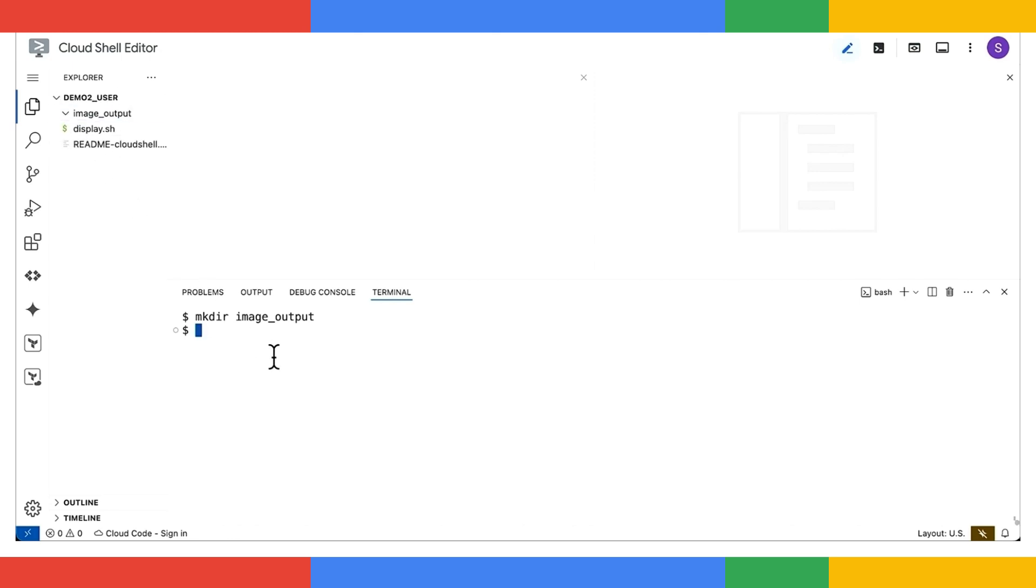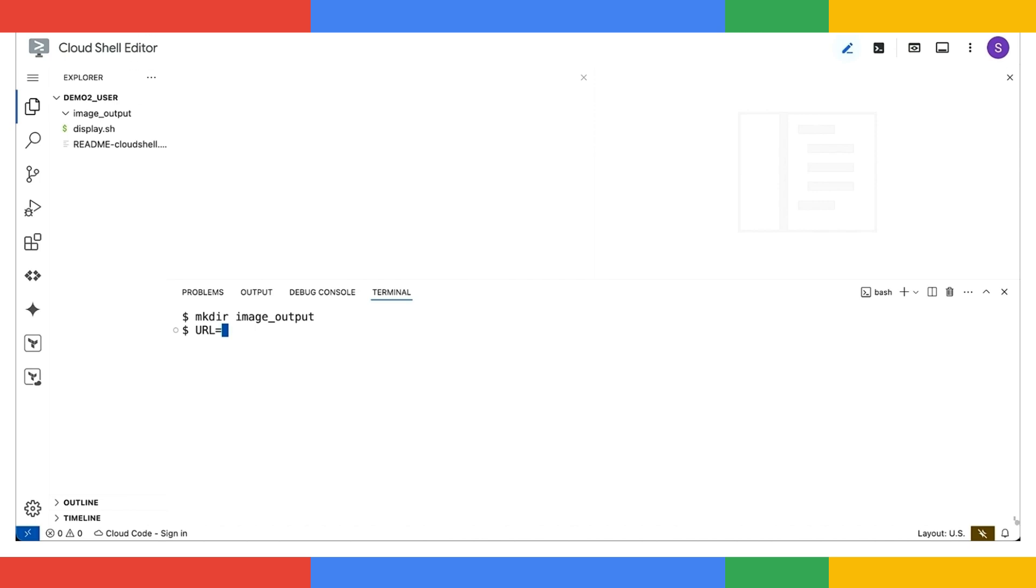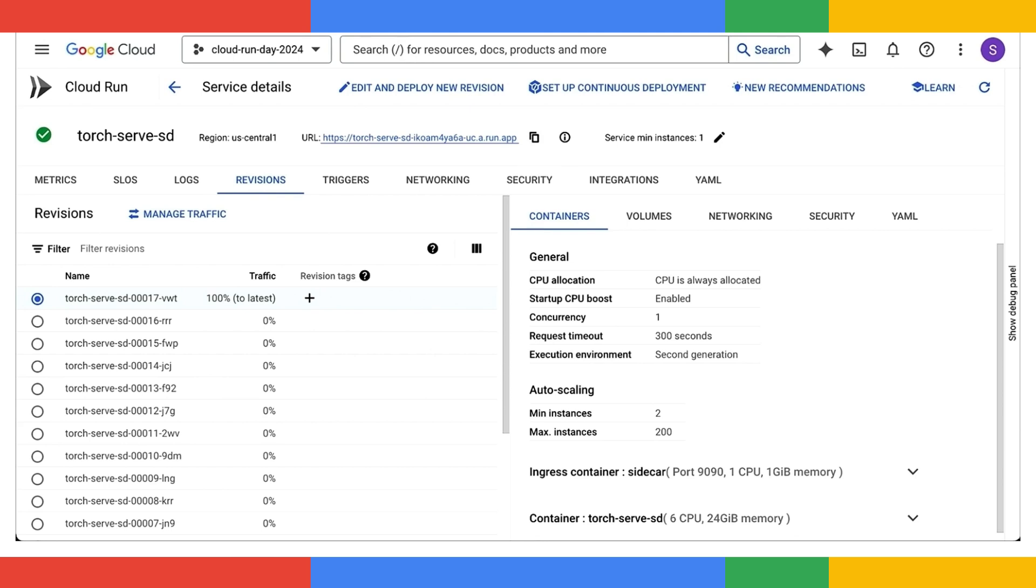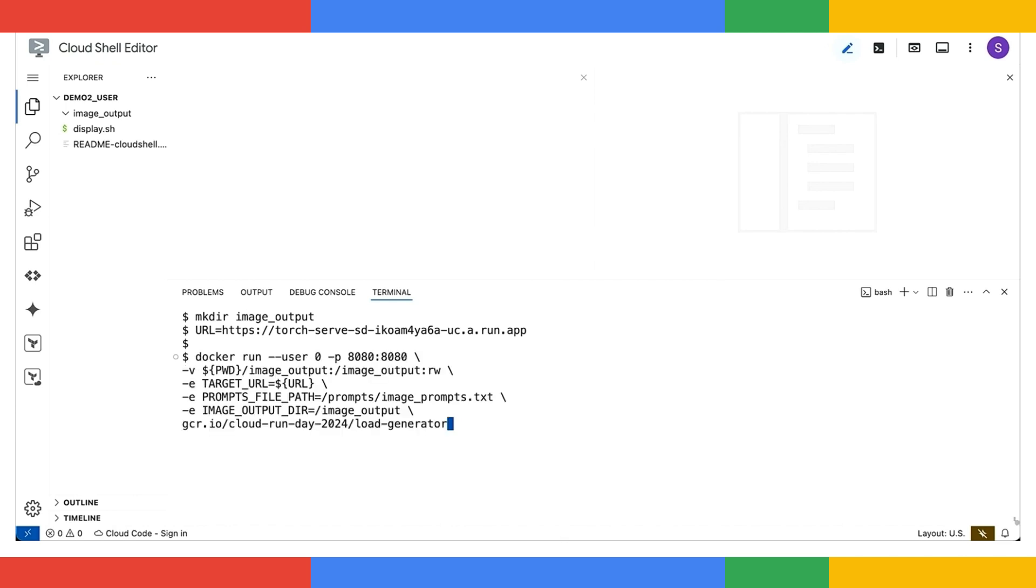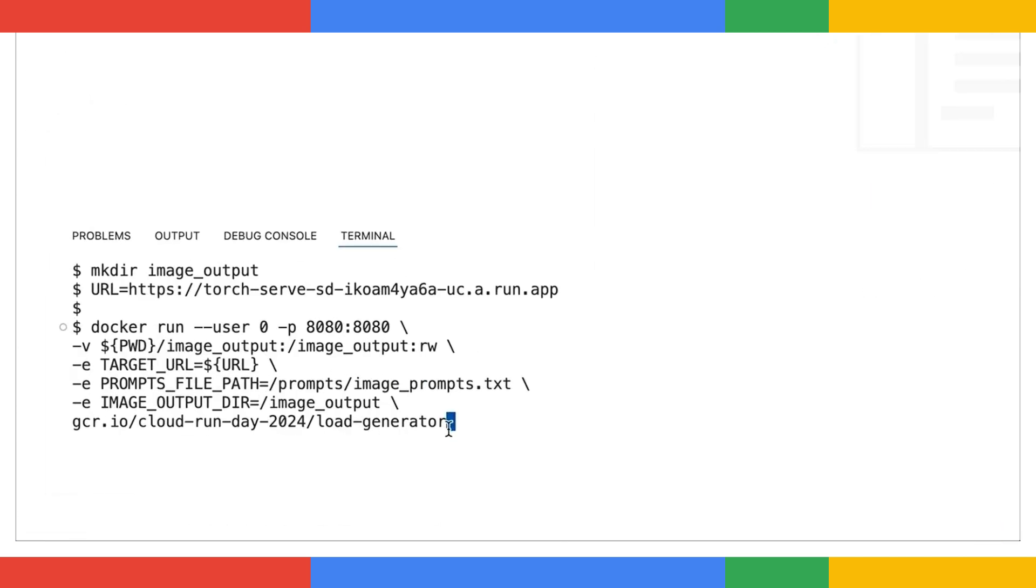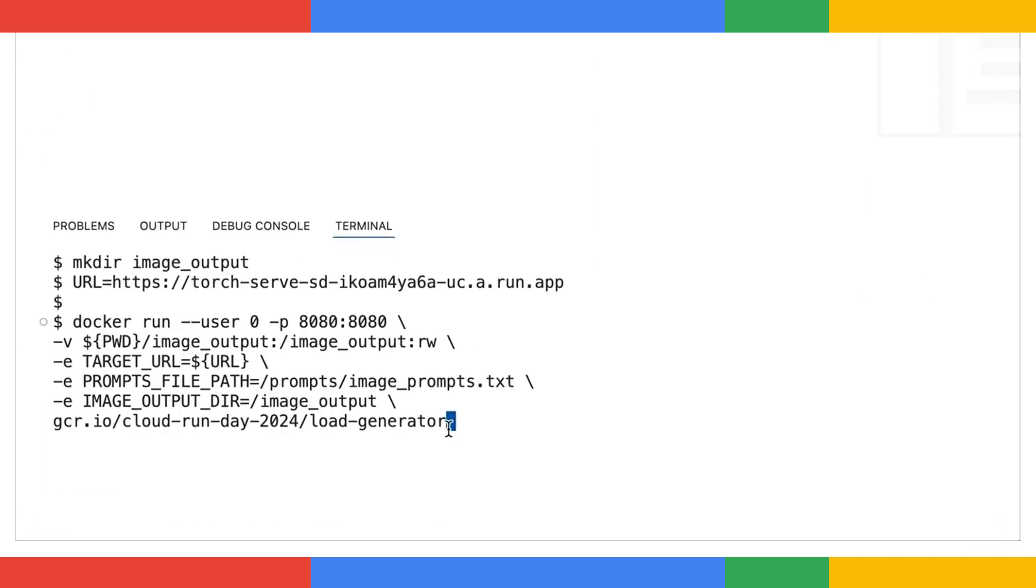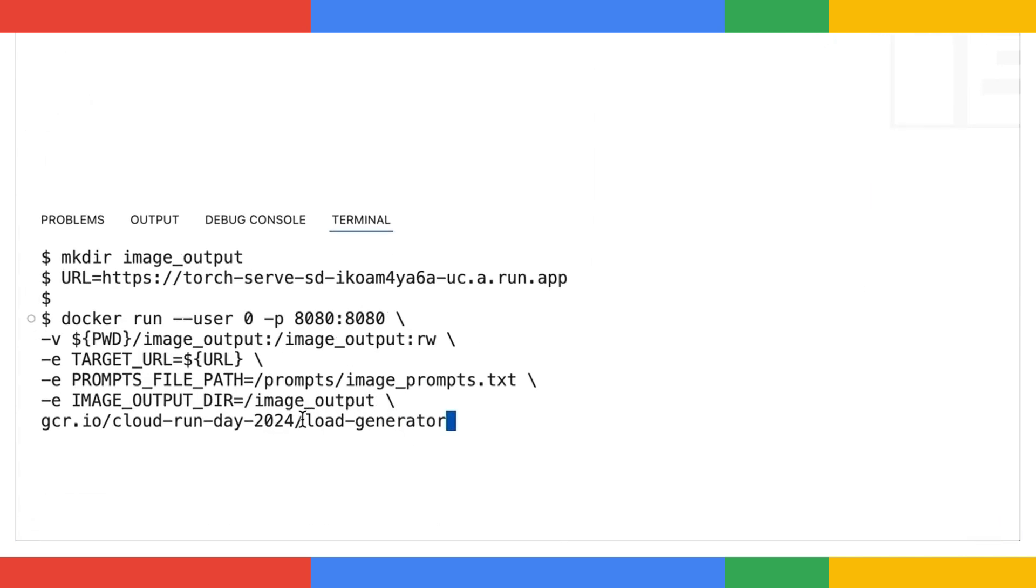Next, we'll set an environment variable with the URL of my Cloud Run service. Let's copy the URL and paste it back. Next, we'll start the load generator, which is going to kick off those clients and start sending a bunch of HTTP requests with image prompts to our stable diffusion service. Let's take a look at how it's configured.